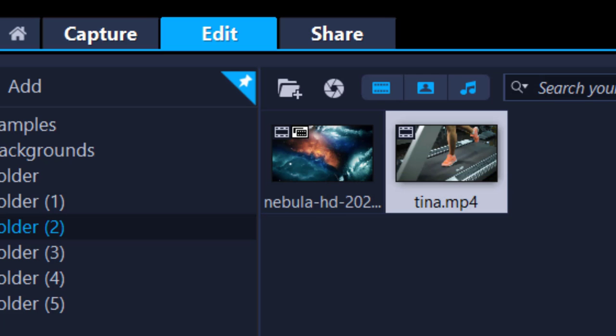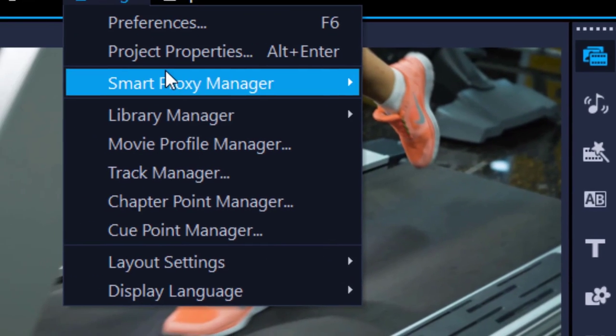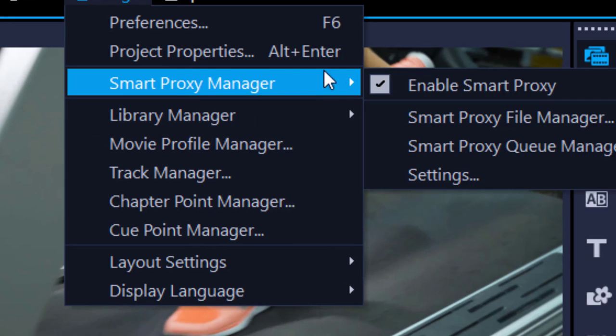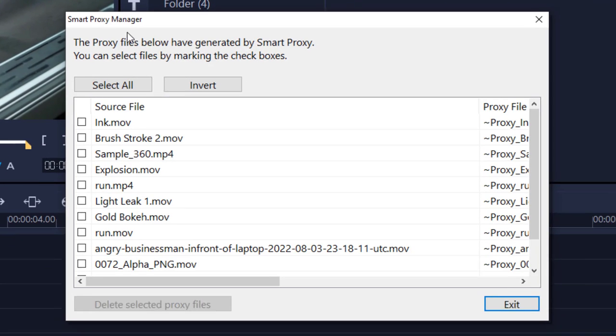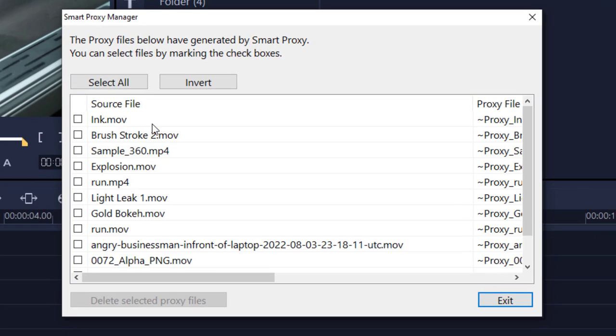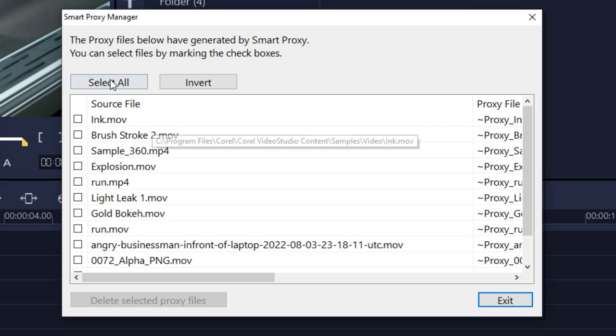Also, if you go back into Settings, Smart Proxy, go into the Proxy File Manager. You may also remove some of the old proxy files. You can do Select All and Delete Selected Proxy Files.